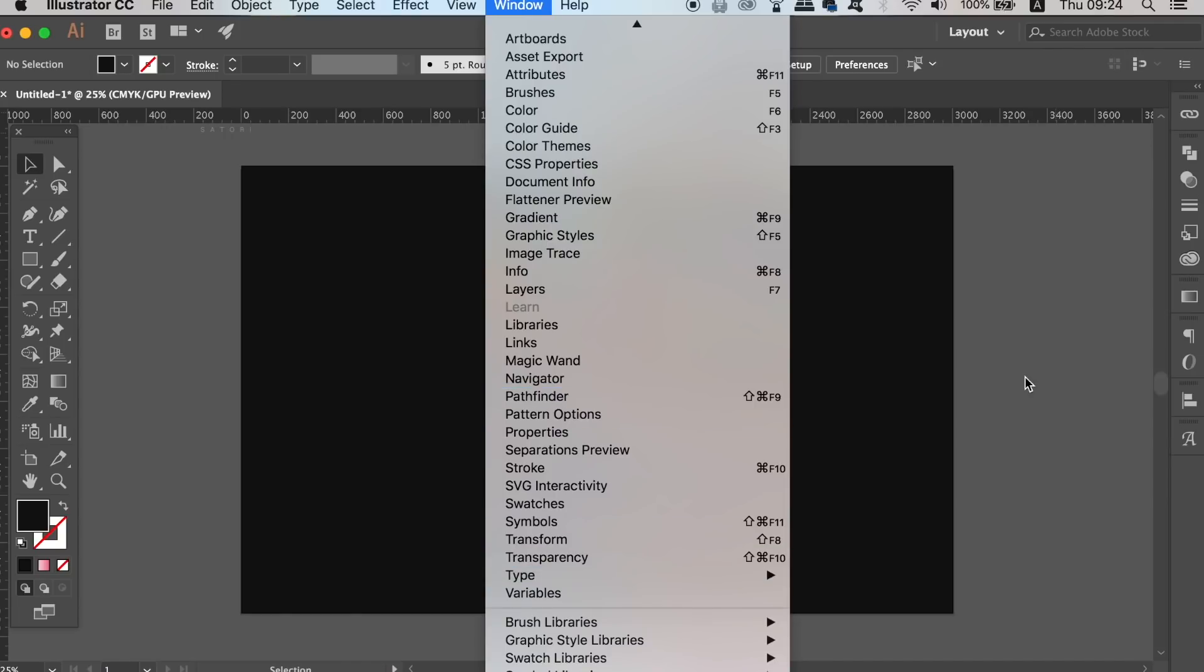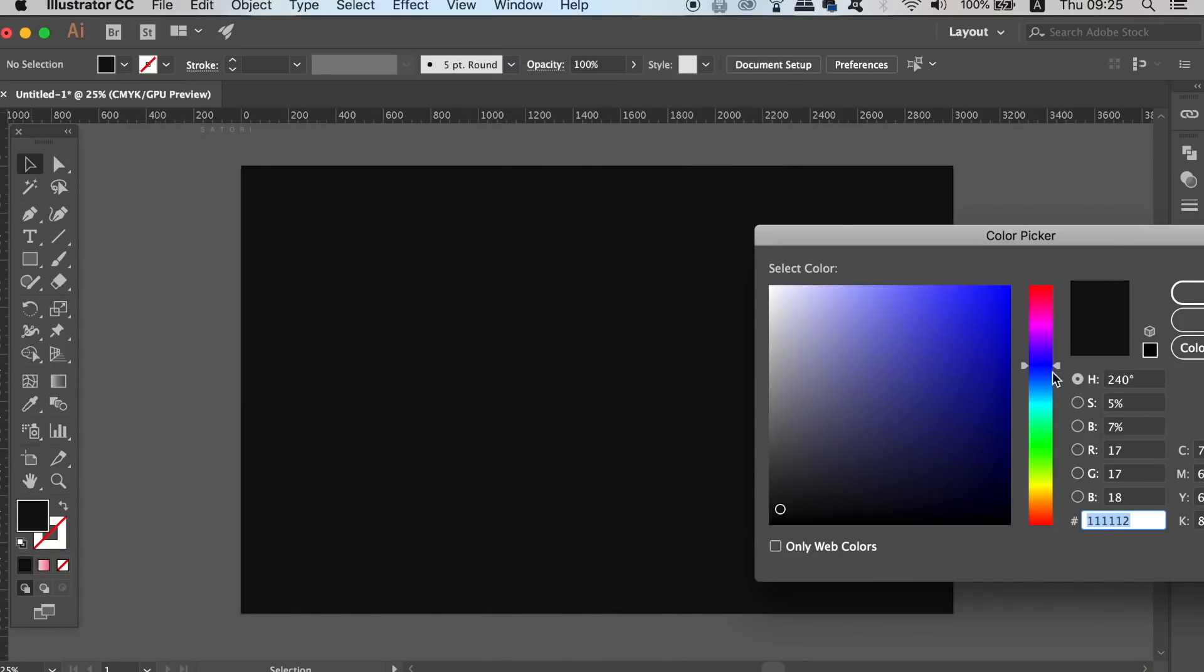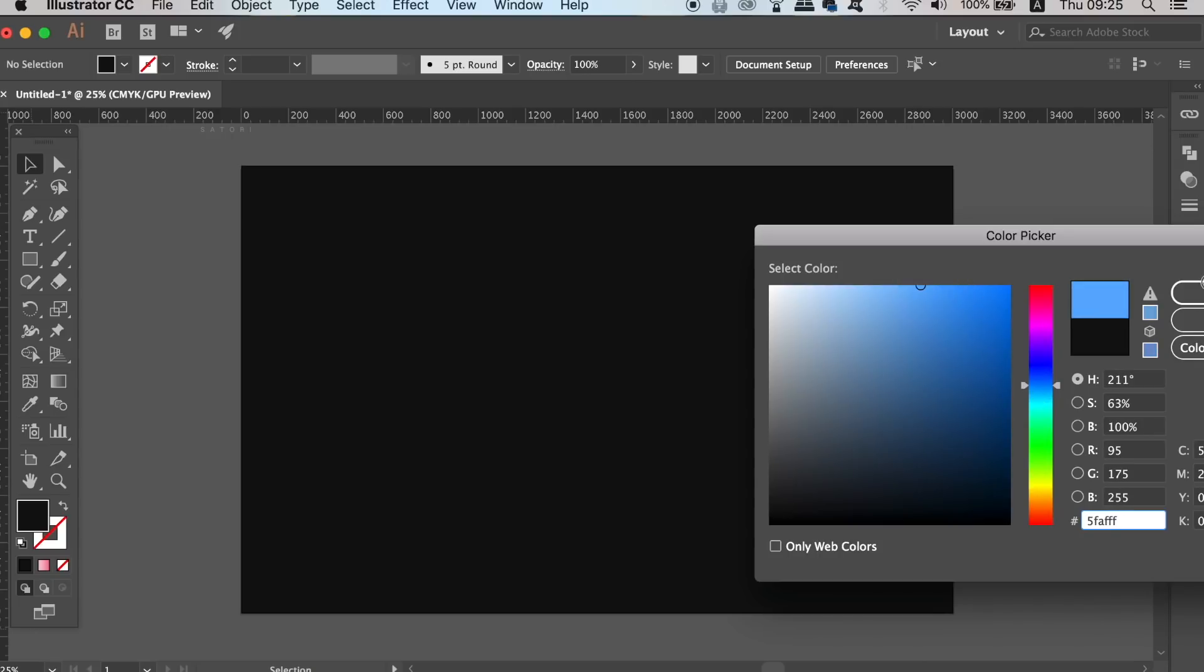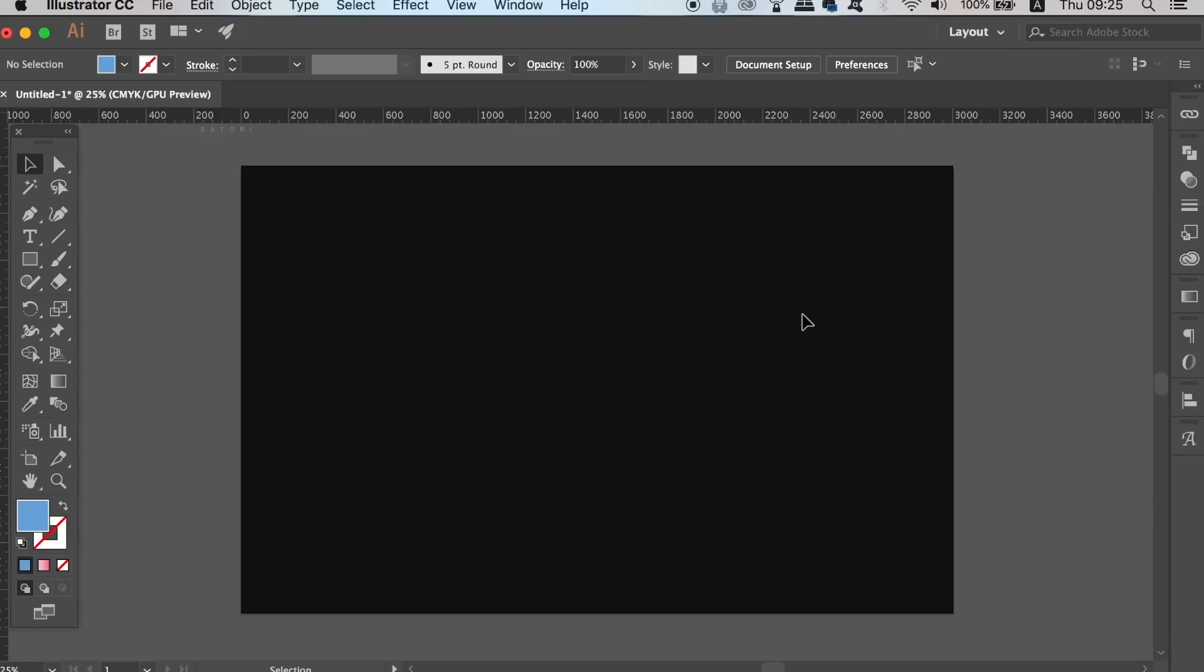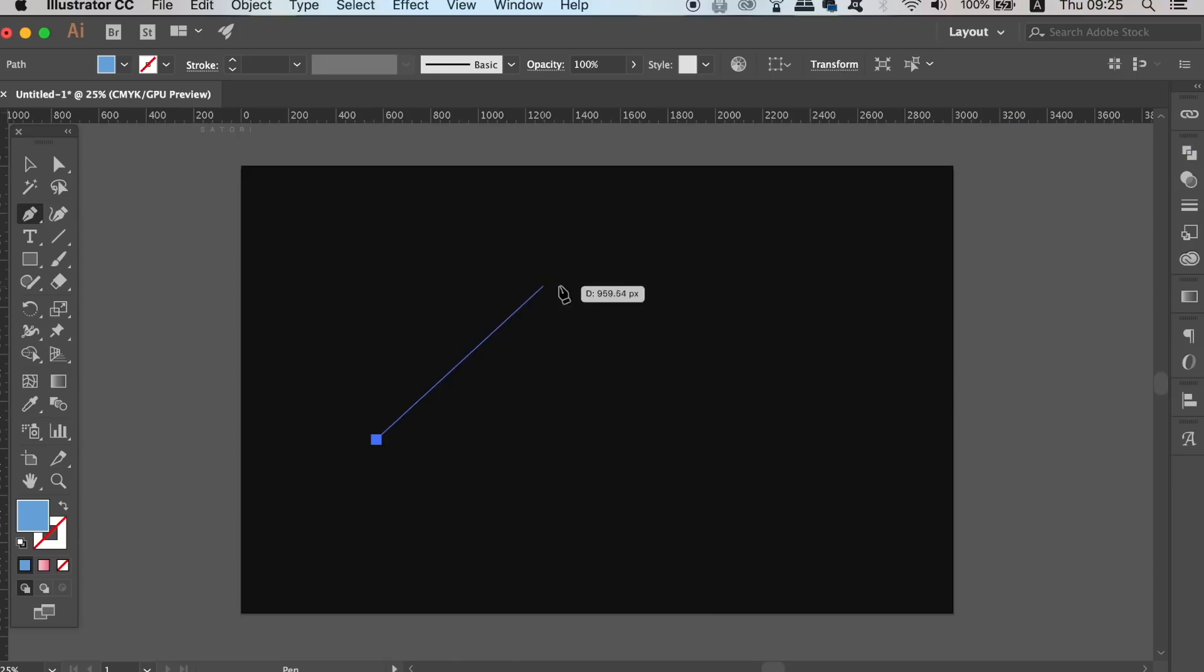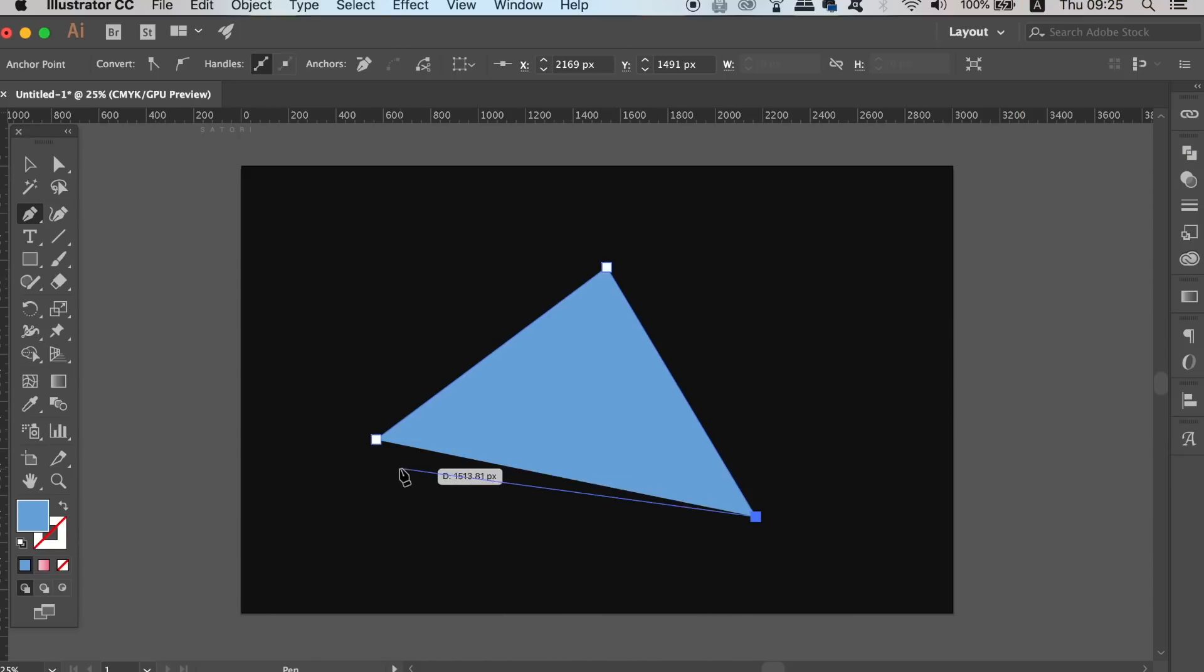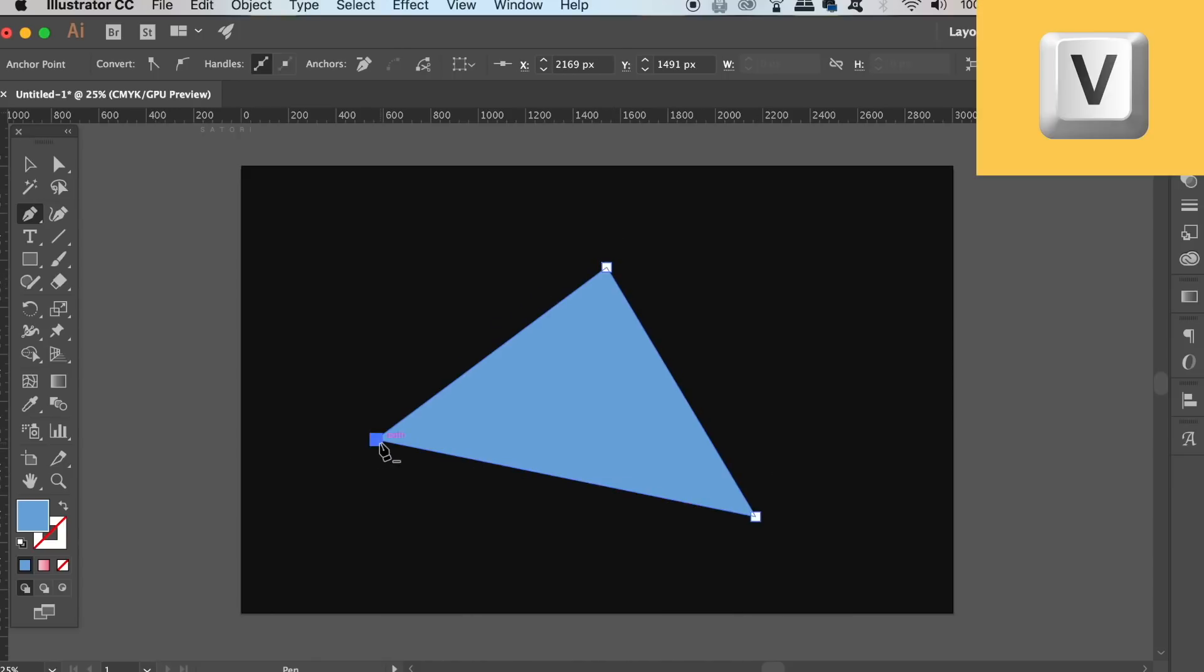Select a color for your first shape on your abstract logo design and then press P for the pen tool. I'm going to make up an abstract logo design using triangles but you can of course use whatever floats your boat for your logo design.